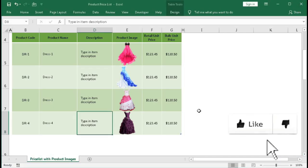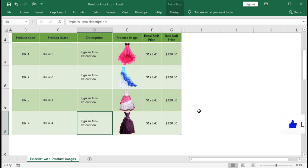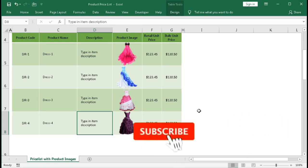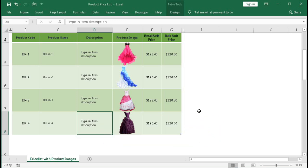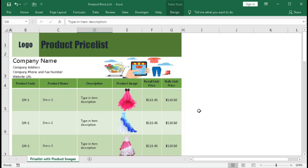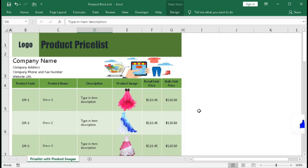Now we will understand how to create this template. But before that, I request you to subscribe to our channel and press the bell button so you can get regular updates when we upload new Excel automation videos that make your life easier. If you were looking for this type of product price list, please hit the like button. Without wasting any more time, let's begin this tutorial.